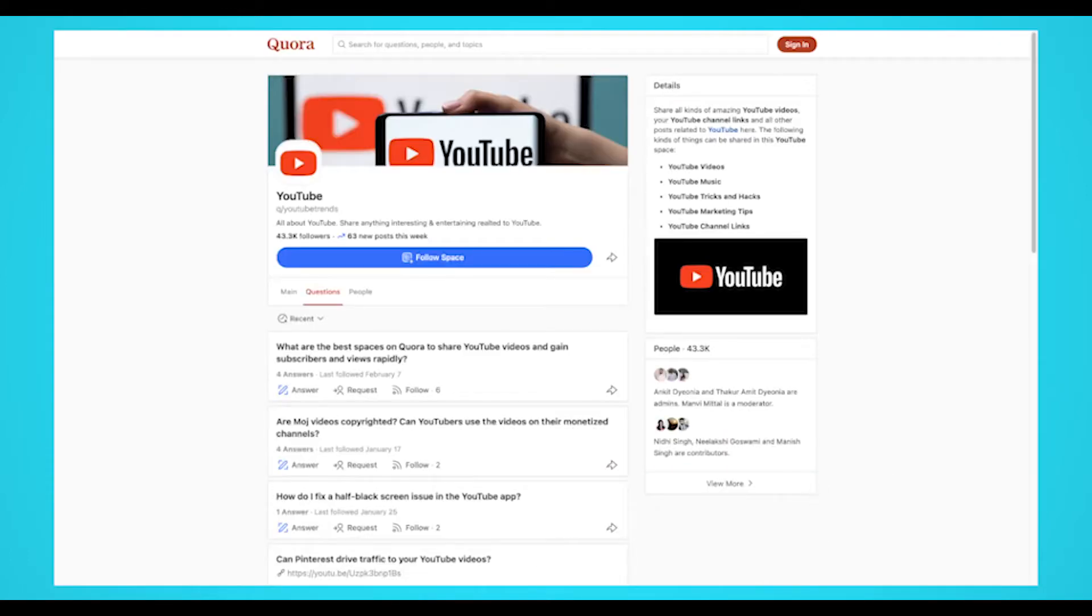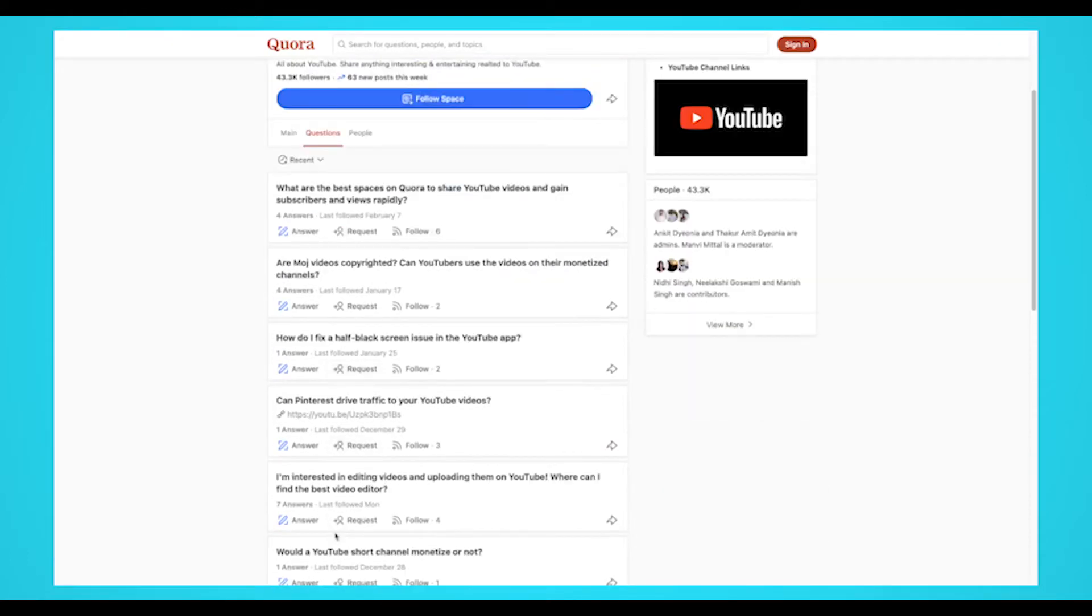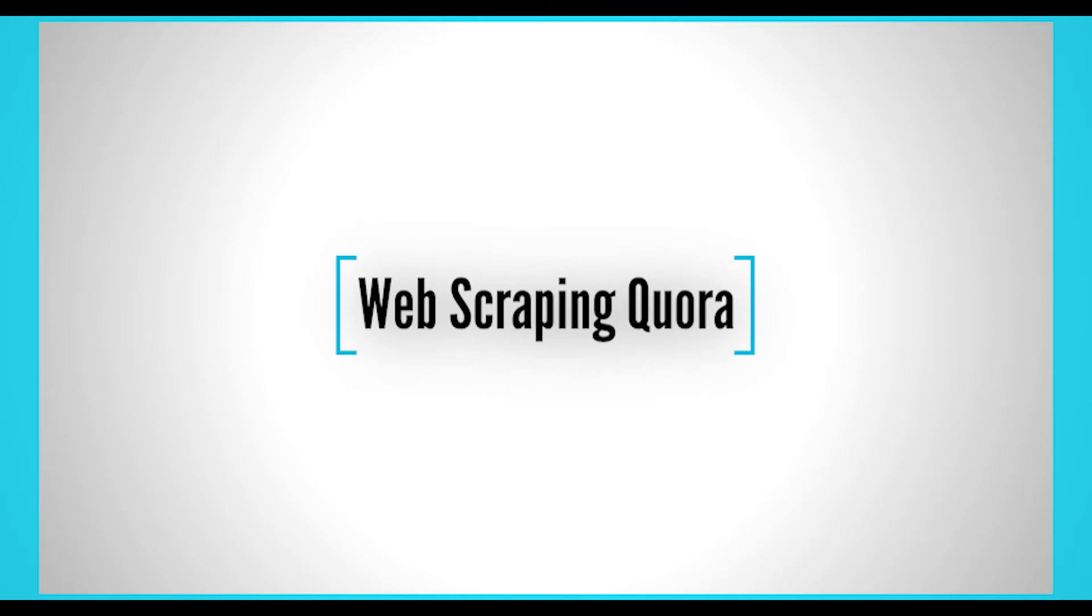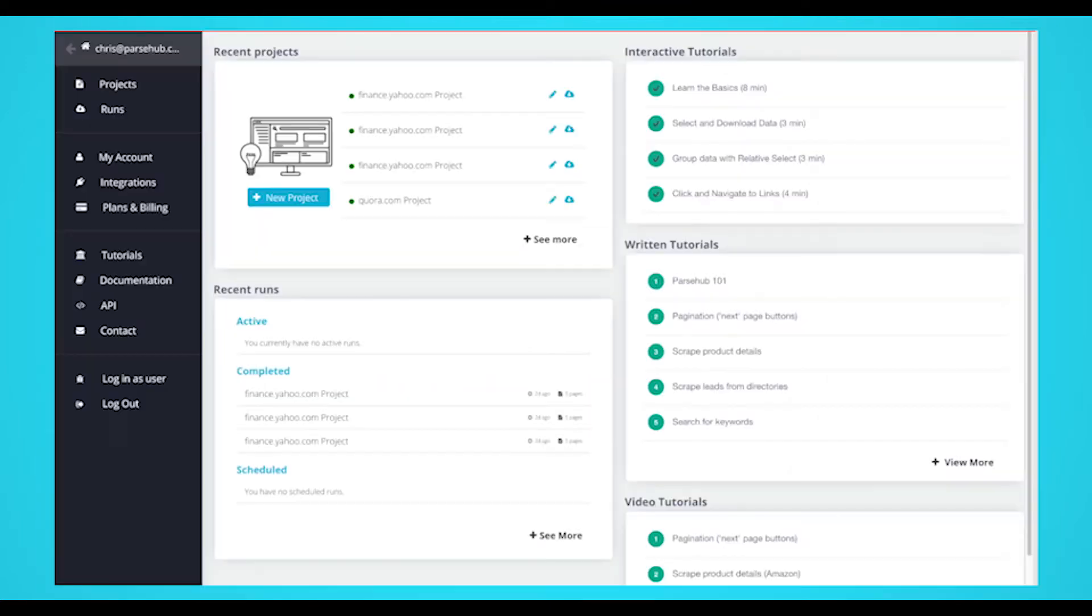Furthermore, we'll be scraping questions and data from the YouTube community space. Now it's time to start setting up our web scraping project.